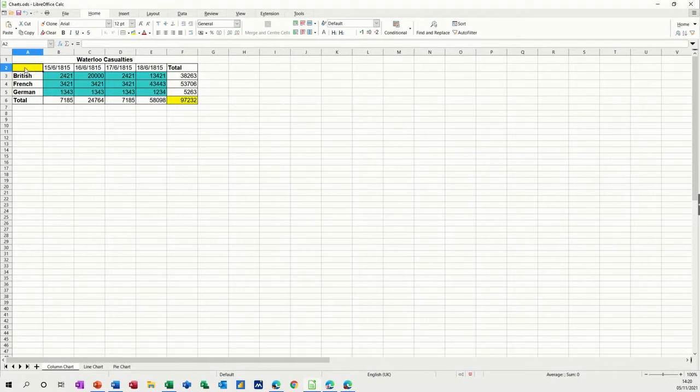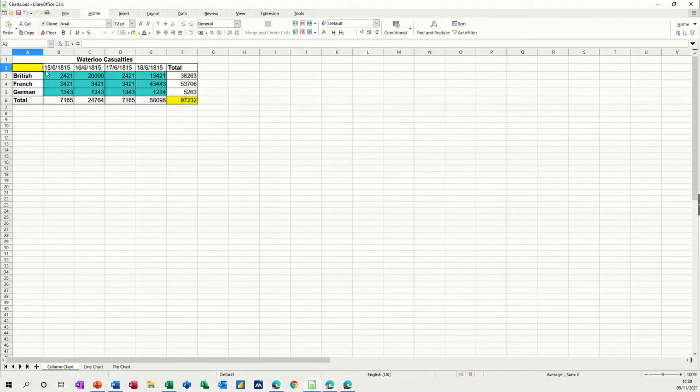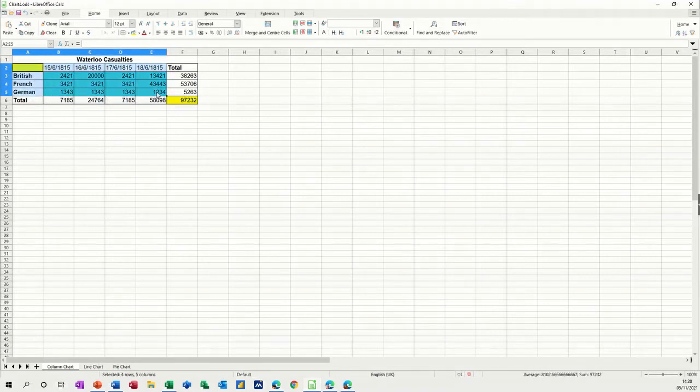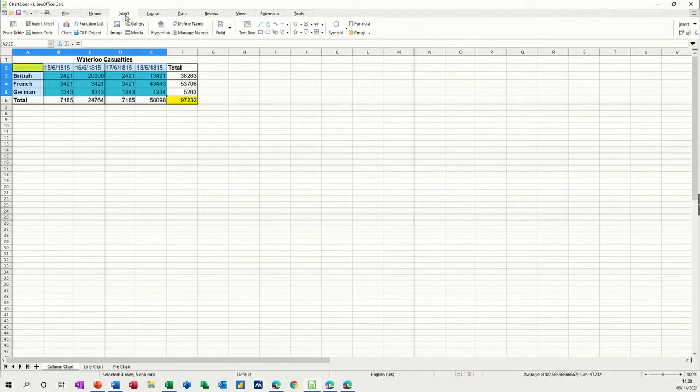What I'm going to do is highlight the data that I want to appear in the chart. I'm starting this yellow cell, which is blank, so I can pick up the labels. Then I'm just going to highlight the data I want, in this case just the blue area. Then I go to the insert tab and click on the chart option.